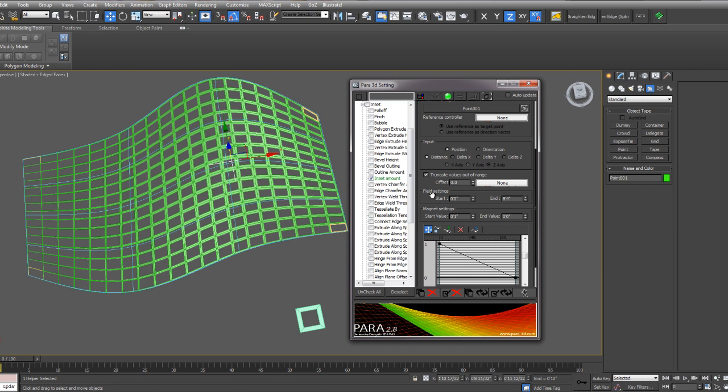So this is being controlled by the field settings and the magnet settings. Notice the field settings have a start and end value. This is the distance away from the magnet that will be affected by the inset. So if I increase this amount to 20 feet, for example, and update...